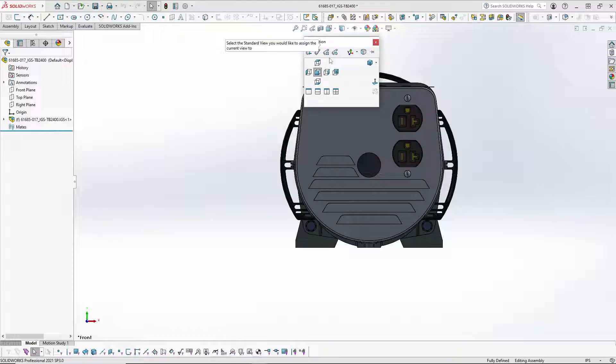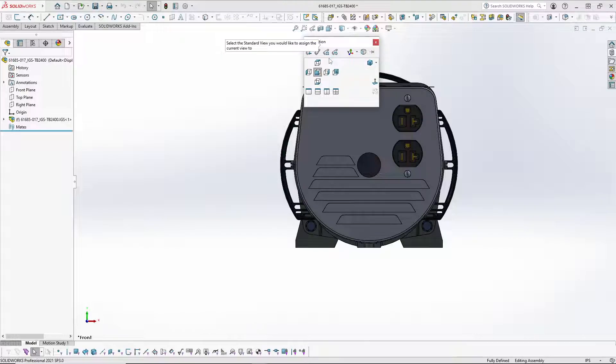Since the current view is the back but it is showing as the front and we want to move it to the back, we are going to select back.